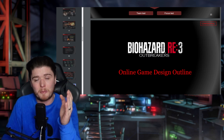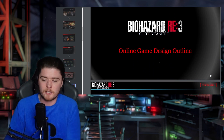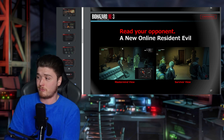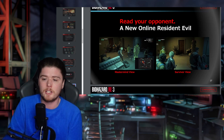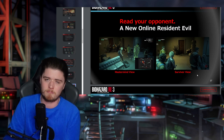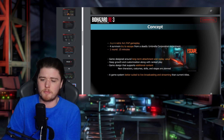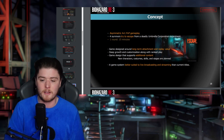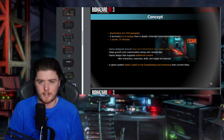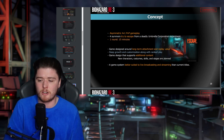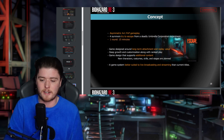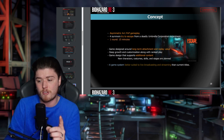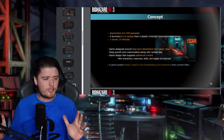Now we're going to talk about Outbreakers — or as it was released, Resident Evil Resistance. Some things here were poorly executed, some not executed at all. The concept: read your opponent — a new online Resident Evil mastermind-versus-survivor experience. Asymmetric four-versus-one PvP gameplay, four survivors trying to escape from a deadly Umbrella Corporation experiment. One round is 15 minutes, designed around long-term attachment and replay value, with deep growth, customization, ranked play, and planned additional content.